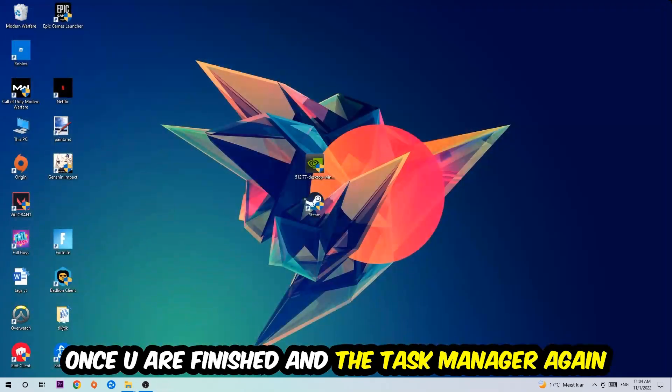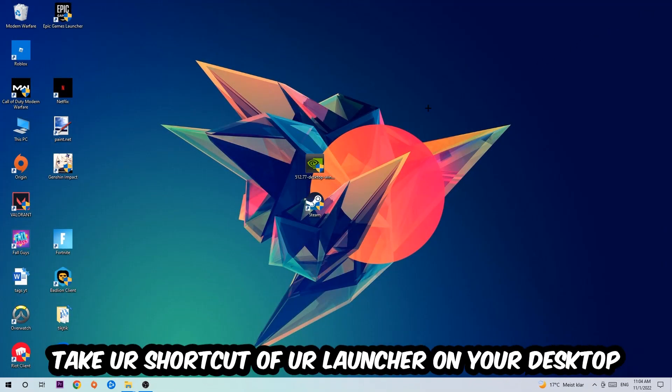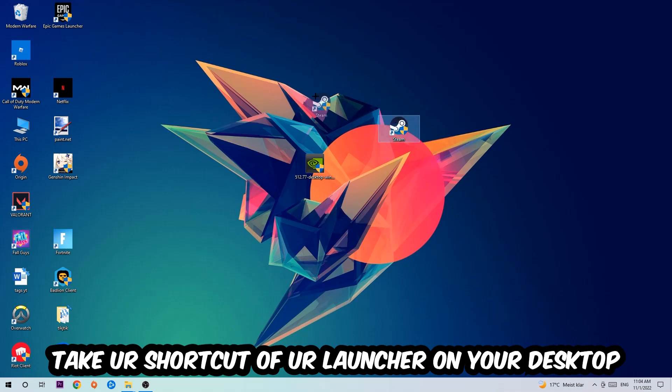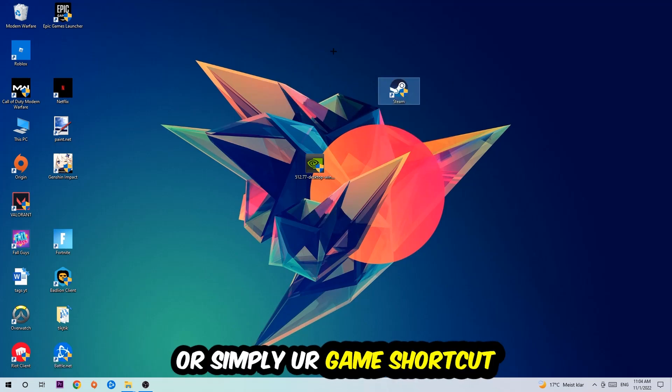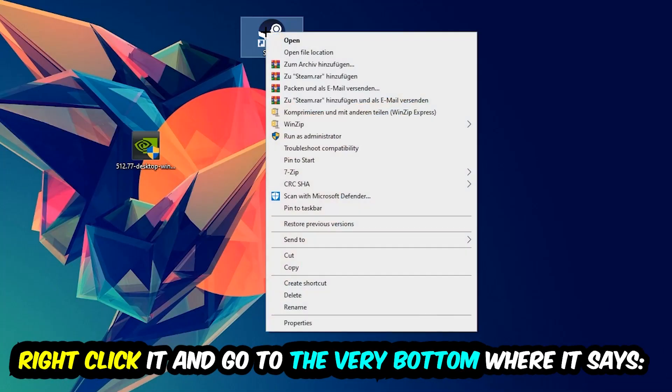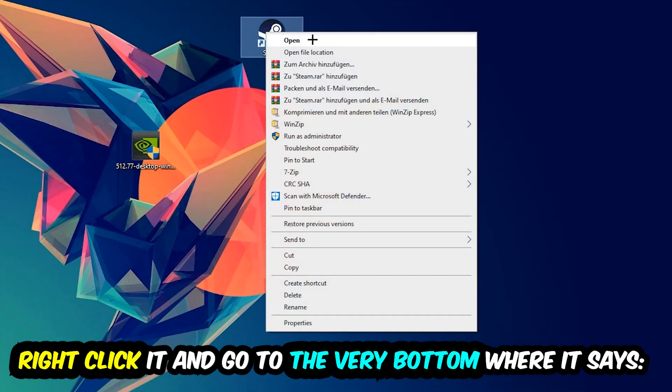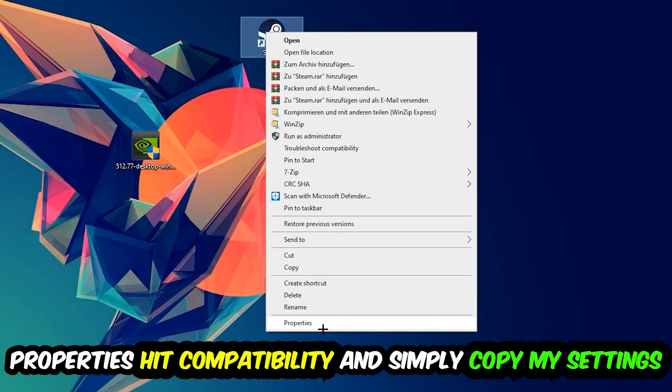And the next step is going to be to take your shortcut of your launcher from your Steam, or your game shortcut on your desktop. Take it, right-click it, and go to the very bottom where it says Properties.